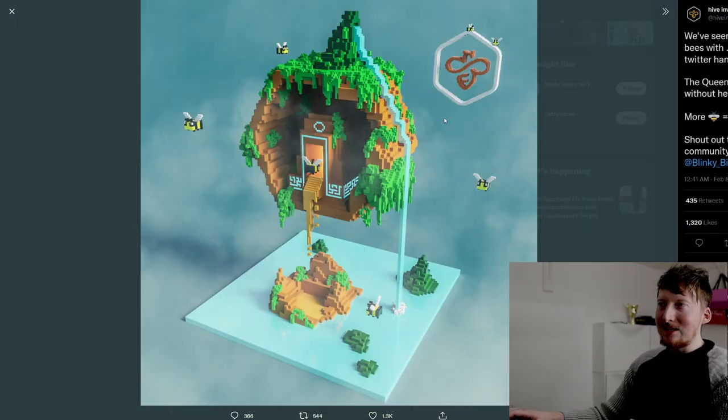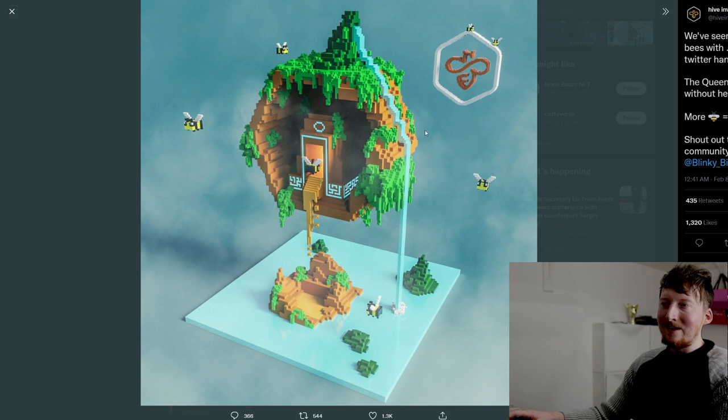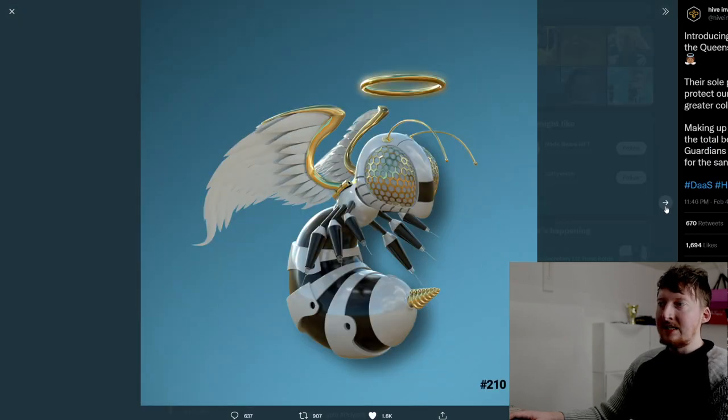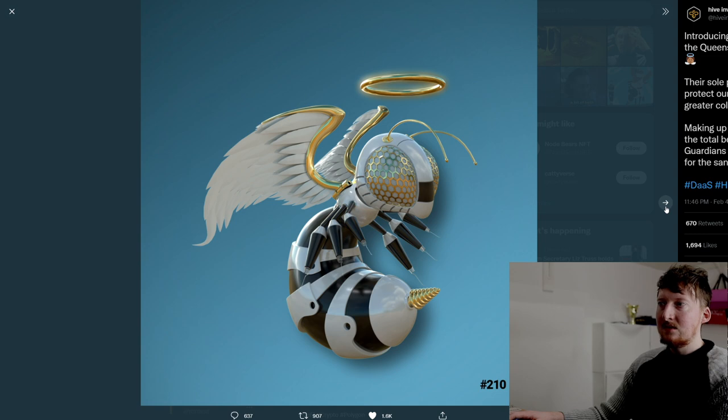The art department's doing a quite good job. Looks like they're doing some sort of Minecraft bee design here. Here's some of the NFTs, the bee NFTs.